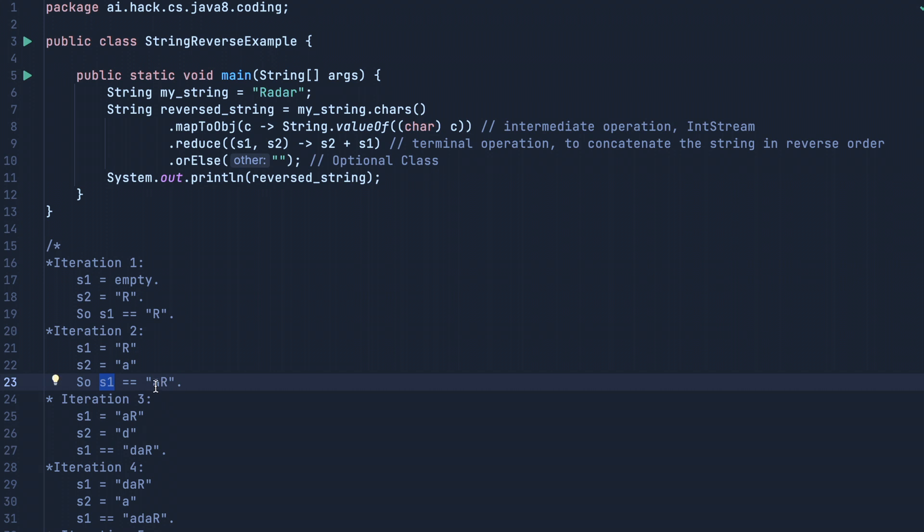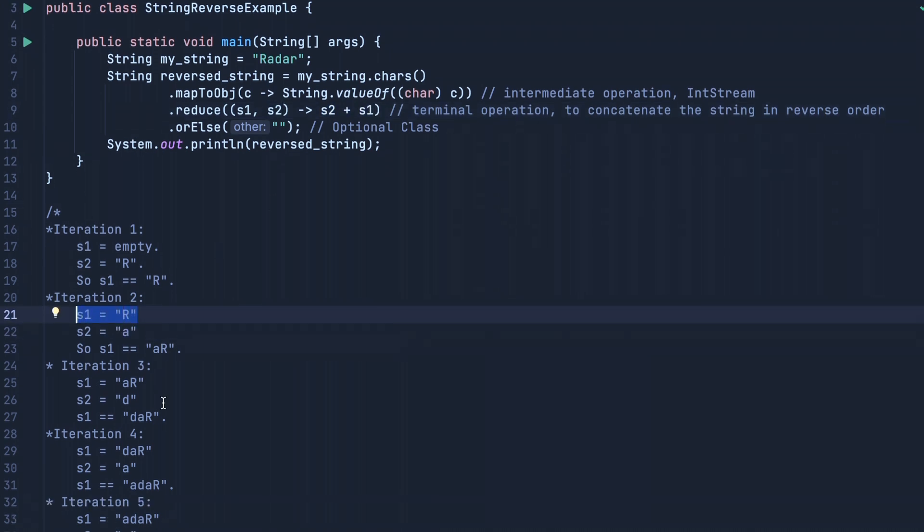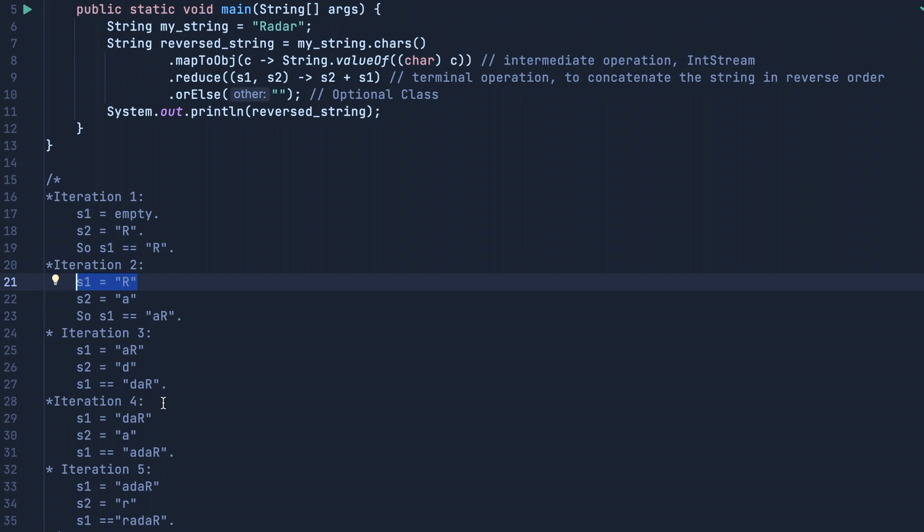Our s2 is 'a' and s1 is 'r'. Going down, in iteration 3, same logic: s1 is 'ar', which is the value we defined in iteration 2. The s2 will become 'd', which is the third element of our string.